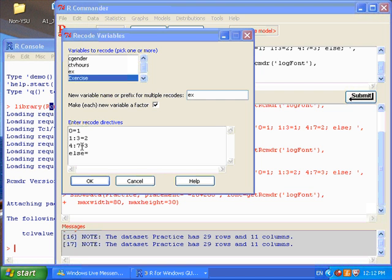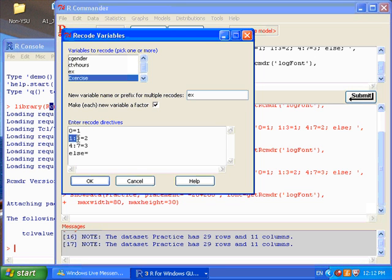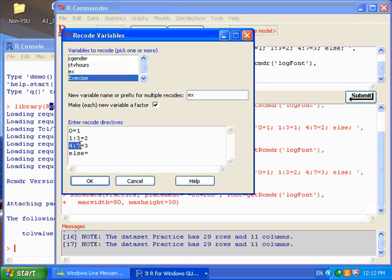You can also use a colon to specify a range of values. For instance, I type 1 colon 3 equals 2, that will convert values from 1 to 3 into value 2. And also, this 4 colon 7 will allow you to convert values from 4 to 7 into 3.